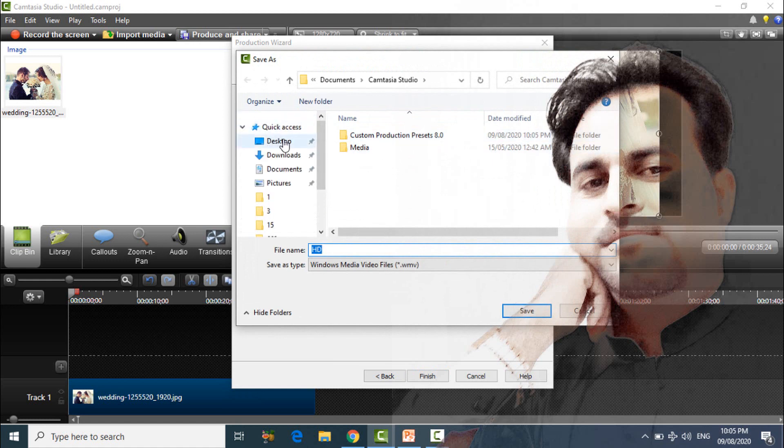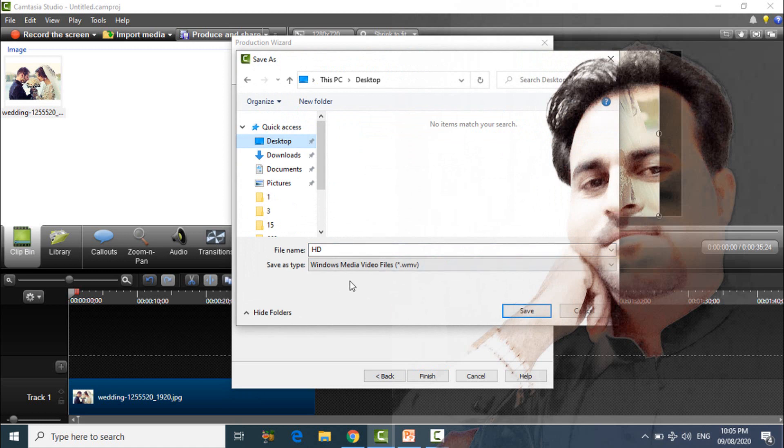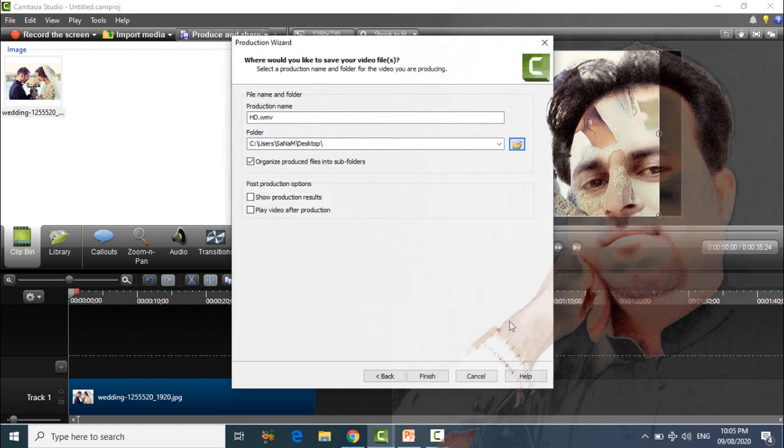Select a folder, so I am selecting desktop, save, and finish.